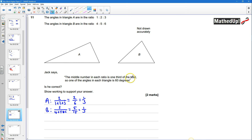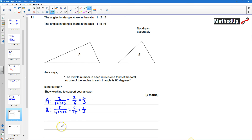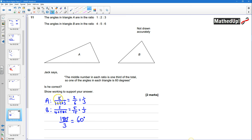Jack says one of the angles in each triangle is 60 degrees. The angles in a triangle sum to 180 degrees, so if the middle ratio represents a third in each one, we want to do a third of 180 degrees — 180 divided by 3 — and that does in fact give us 60 degrees. So yes, he is correct.